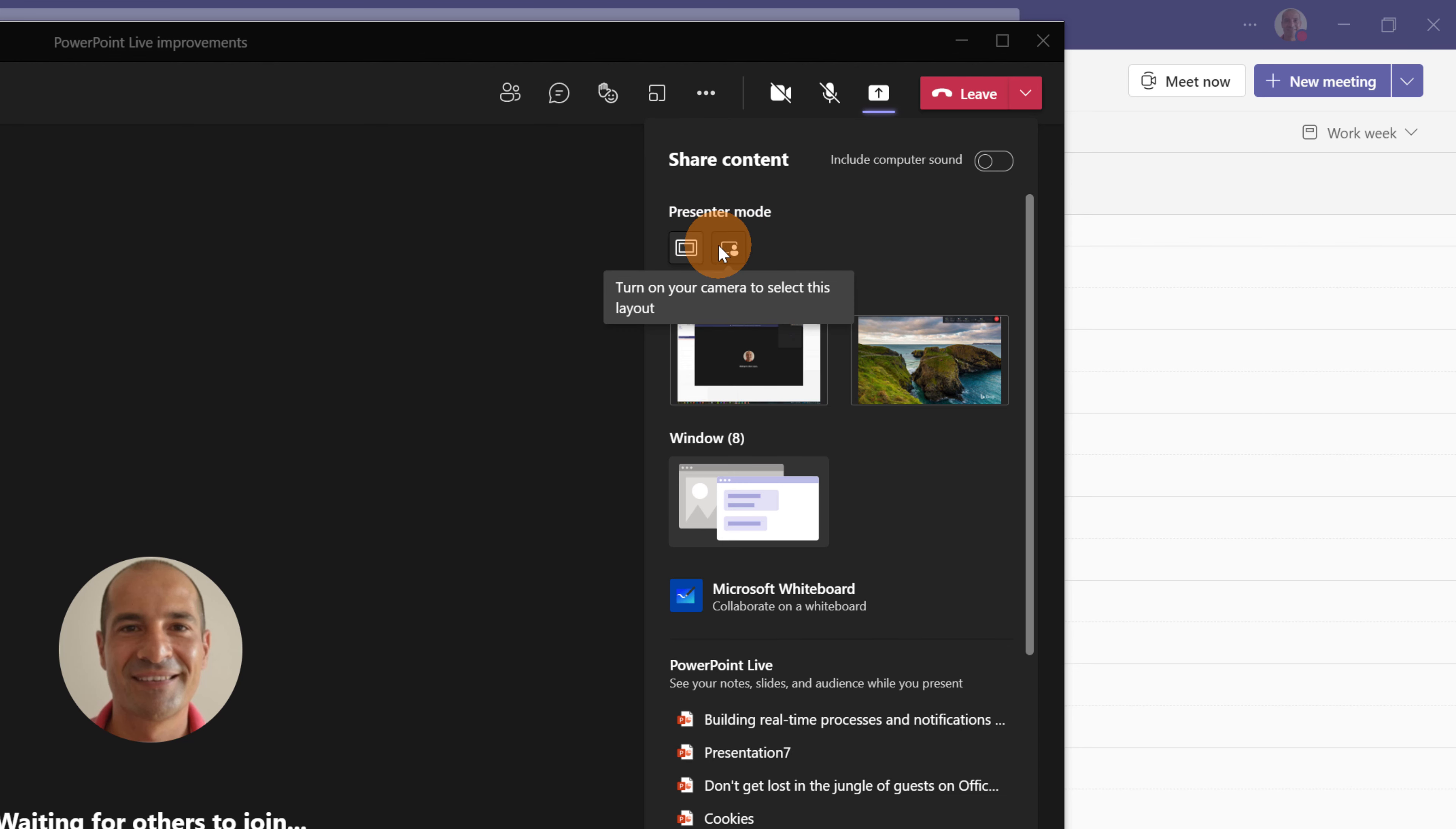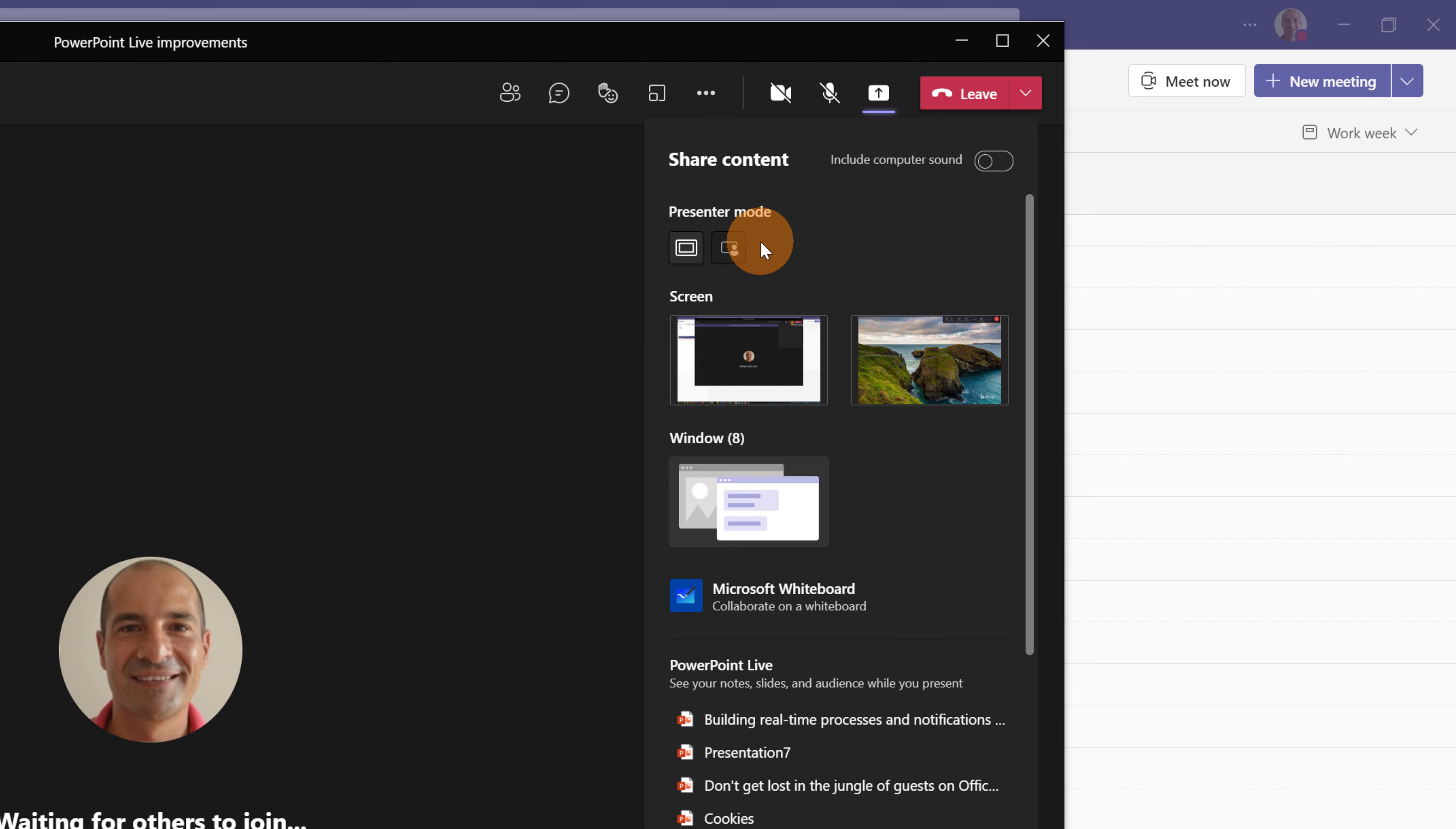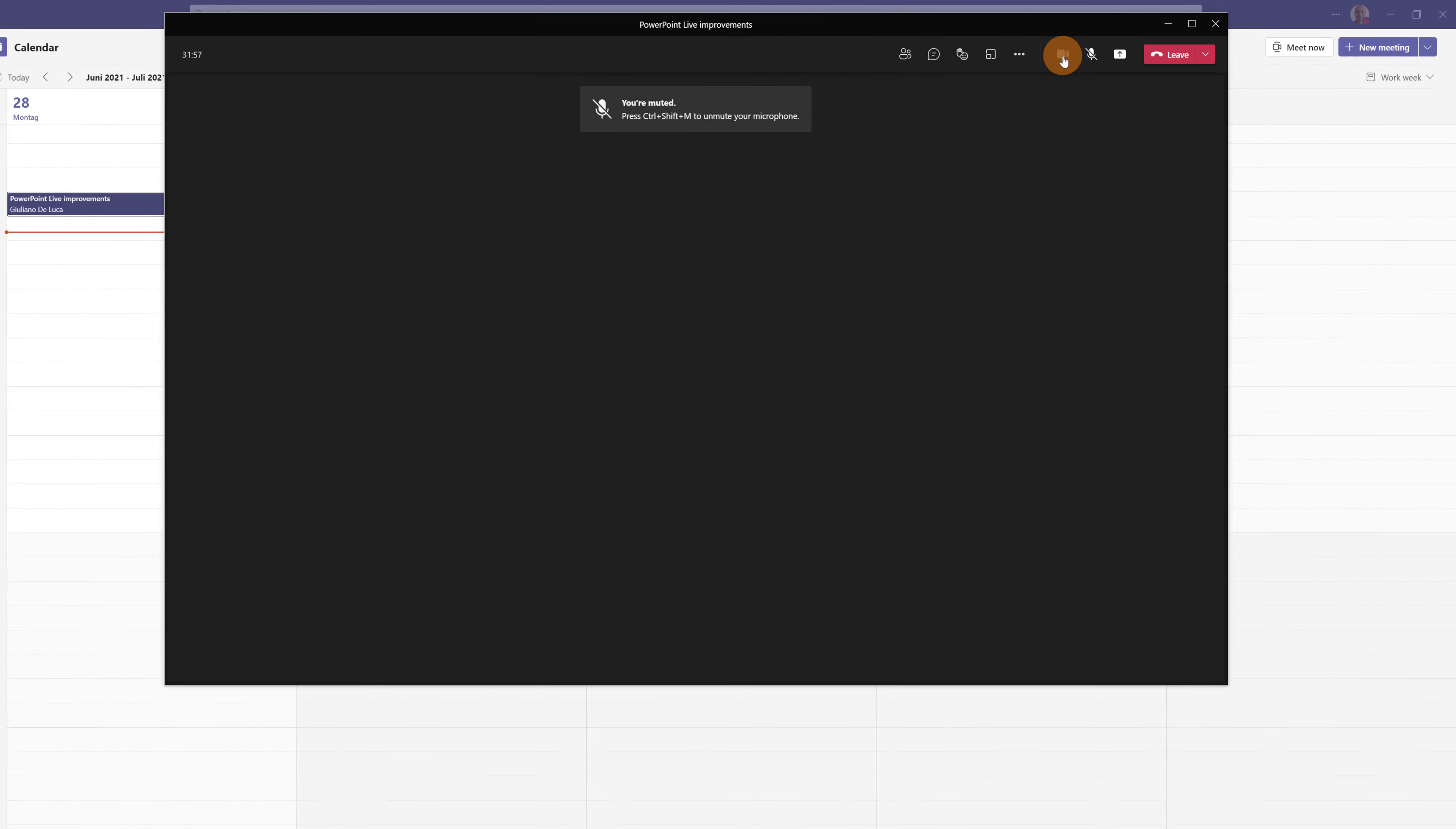Before to share content I want to show you this new feature called presenter mode. We have two options here. You have the ability to share content only or you can stand out in front your presentation so your face will be available during the presentation for the attendees. Now let's say that I want to enable this option. For the moment is disabled because I have to turn on the camera so I will click here.